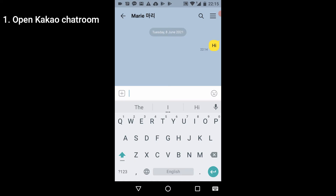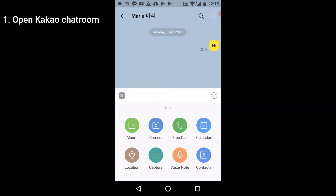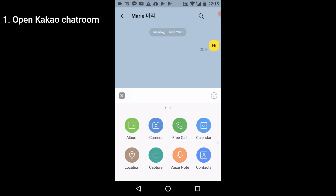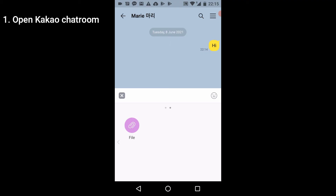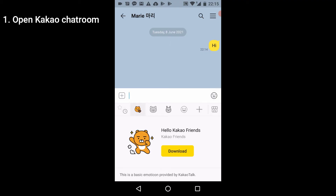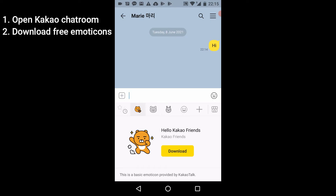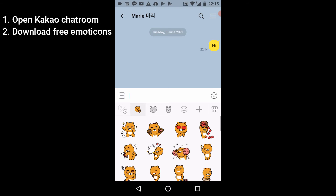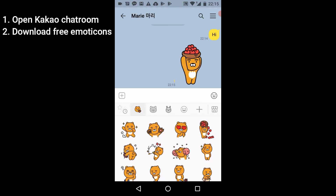There are many other things you can do in a chat. You can send pictures, take a photo in the moment, call them for free, send a calendar invite, your location, a voice note, other Kakao contacts, files, and more. There's also a selection of emoticons — emoticons are stickers you can send to your friend. Your account comes with a set of free stickers, so download those and start sending them. You can also buy emoticons.